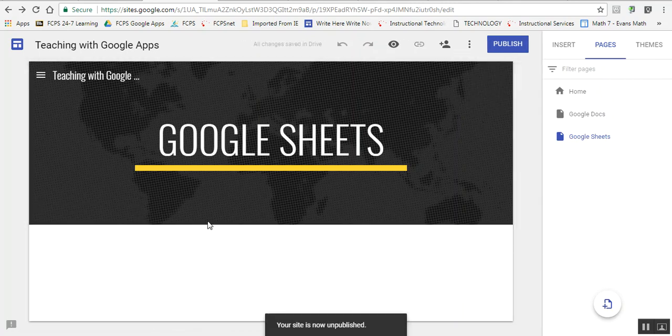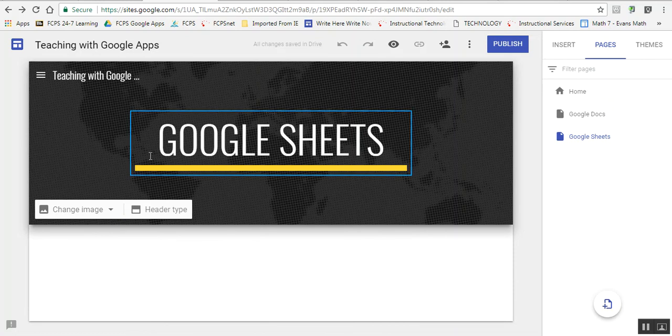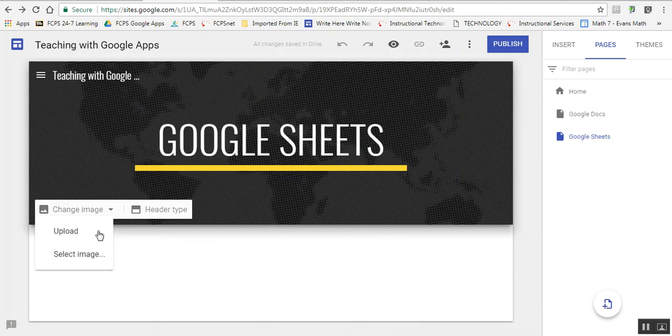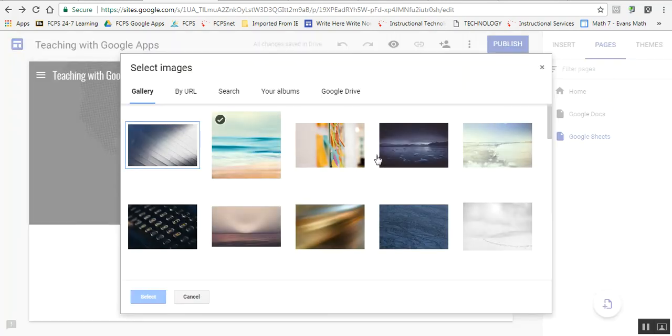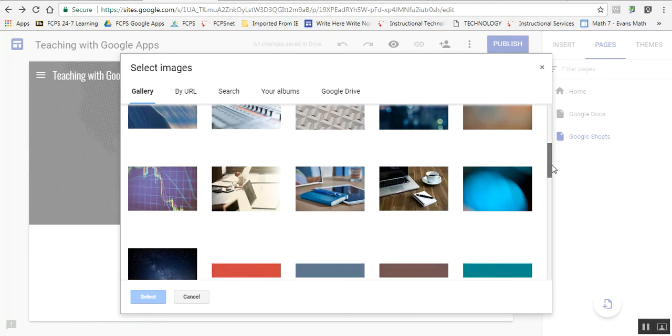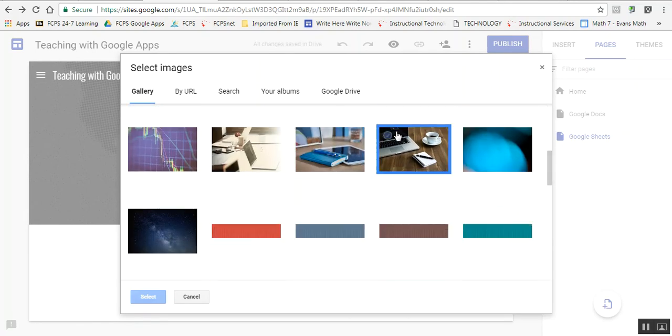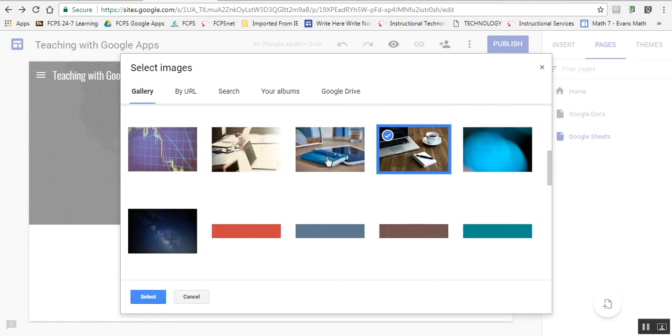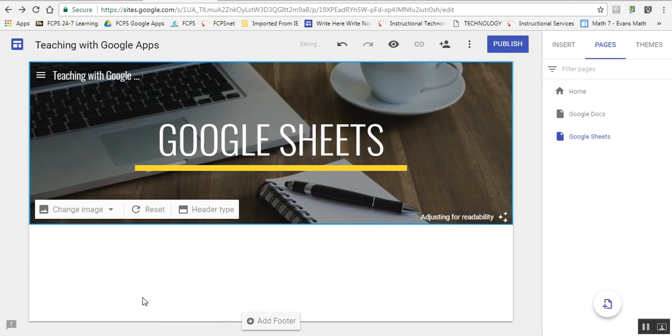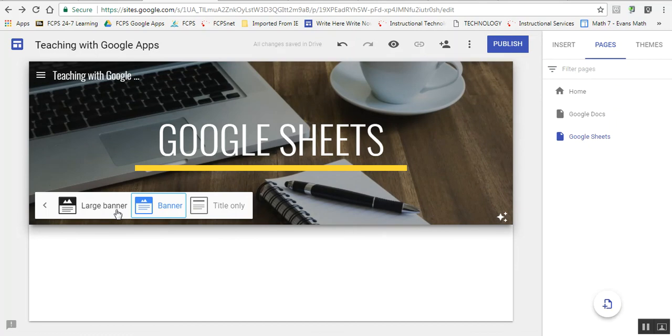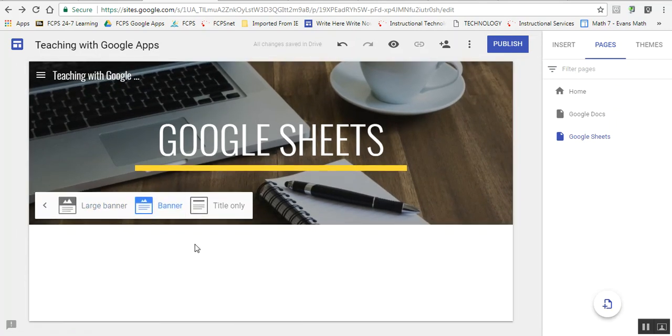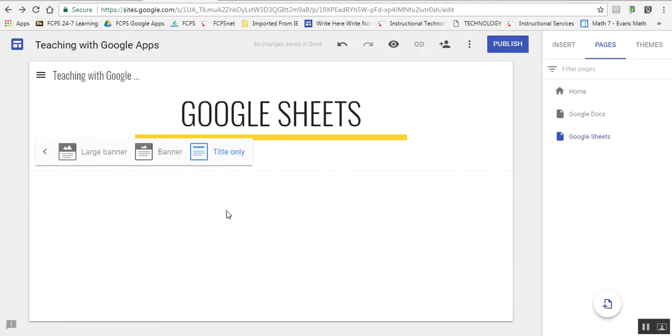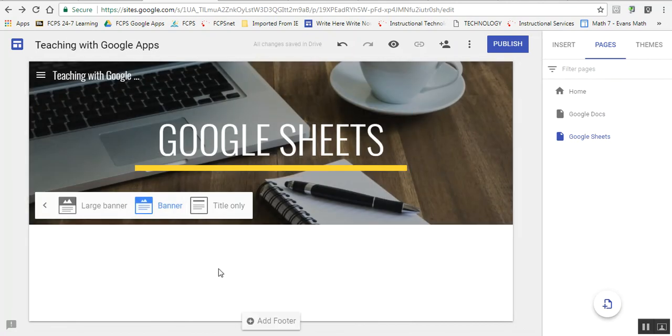You can also change the image and the header type up here. I can change the background image. There's a photo gallery of images you can change to. I think I'll change to this one. You can also search the web or your Google Drive if you have particular images you want to use. Then you can change the header type to a variety of different things—make it larger or smaller or just have a title with no picture. I like the picture.